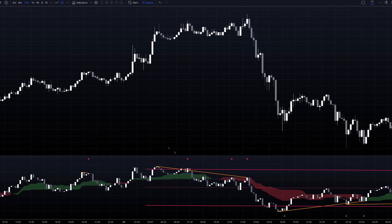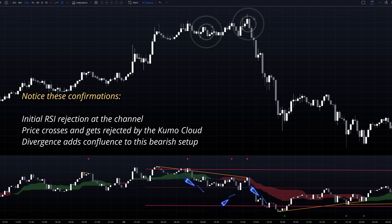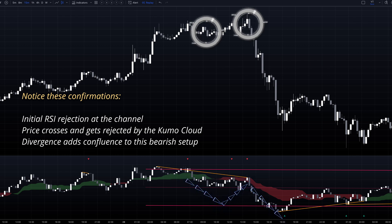For example, when you see the RSI getting rejected by the channel, look for additional confirmation from the Kumo cloud — either a downward cross through the cloud, or a rejection at the cloud boundary.